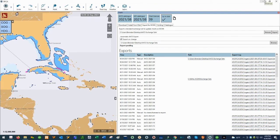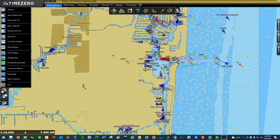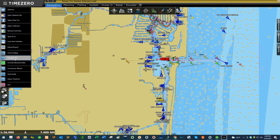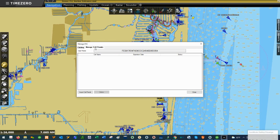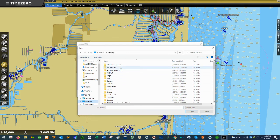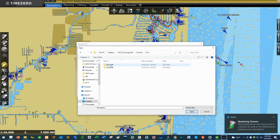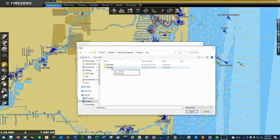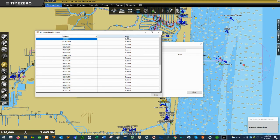Now that the ENC exchange set has been exported from Spica, to load the ENCs in Time Zero, go to the top left menu and go to where it says Manage ENC. Then click on the Manage S63 Permits tab first and import the cell permit. Navigate to the AVCS Exchange Sets folder, then the Permits subfolder, and select the permit file — it will be a text document. Double-click it, and if the permit loads successfully, you'll see 'Success' in the status column.